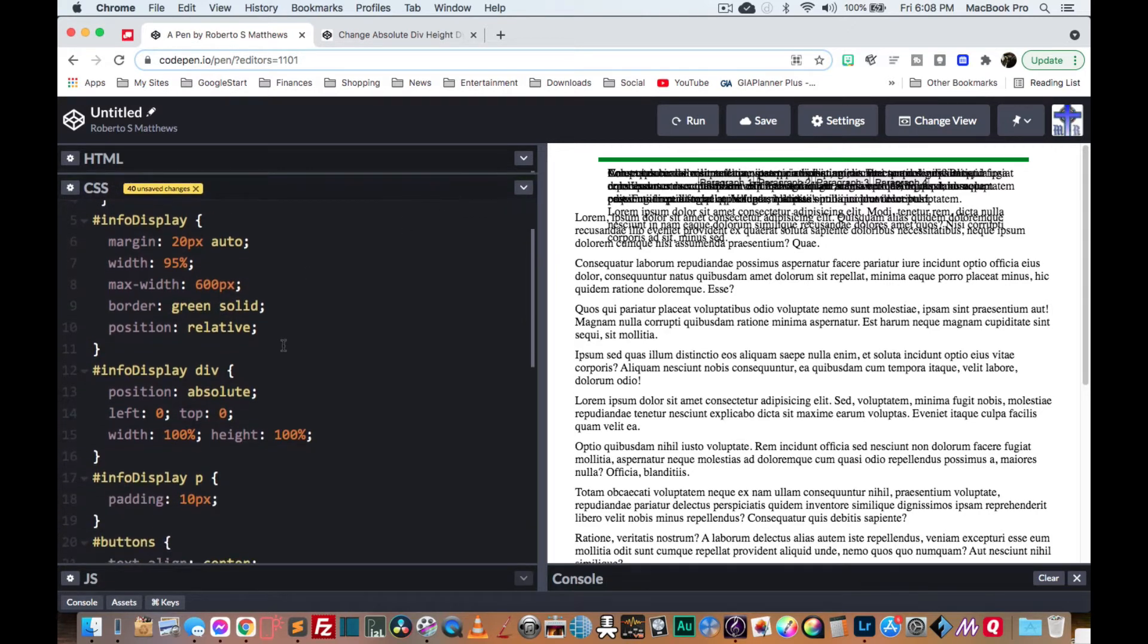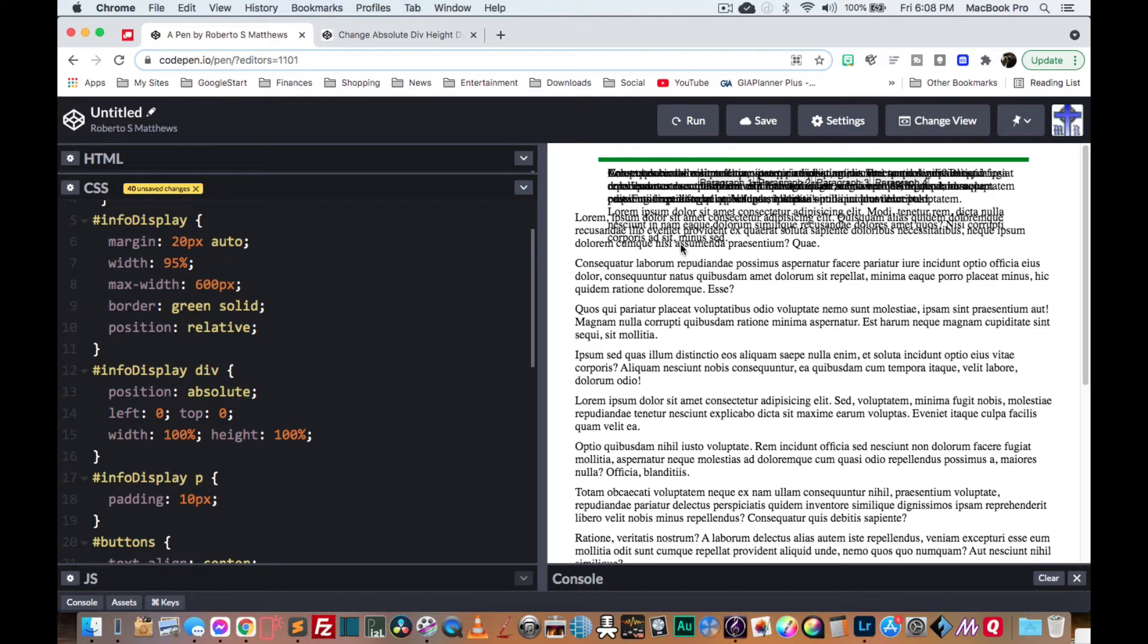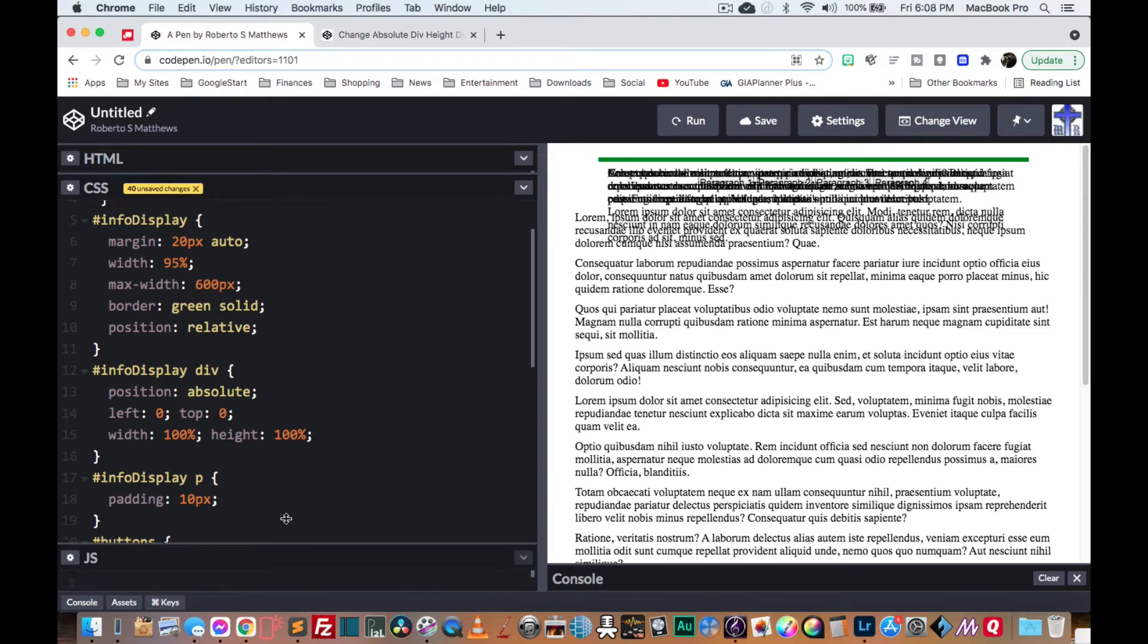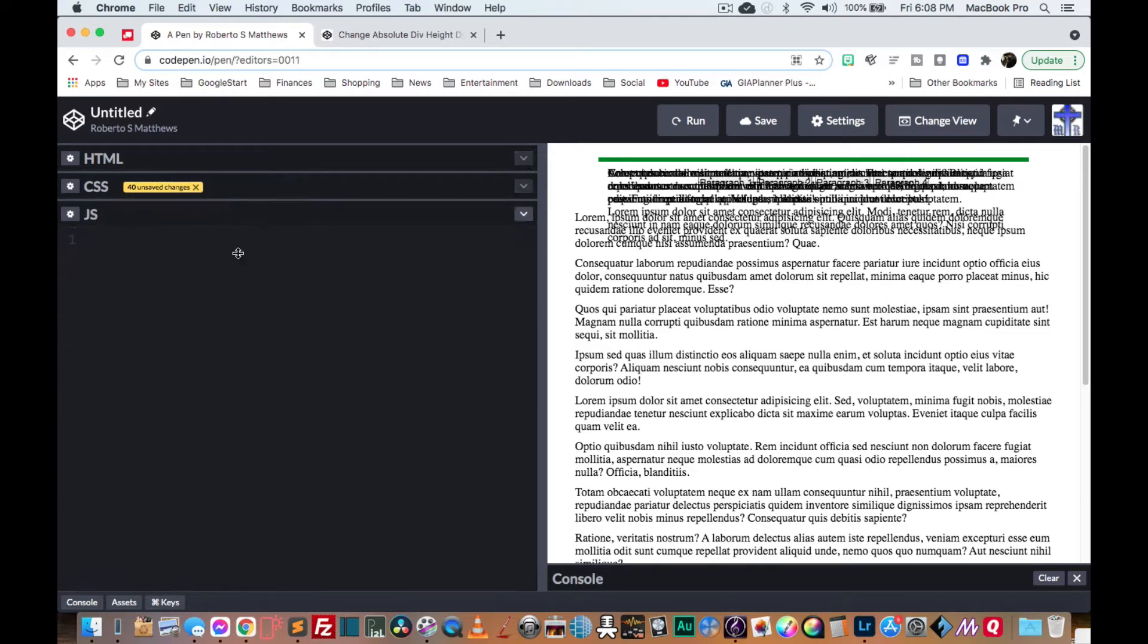They're just not giving the outside div any height because the divs being absolutely positioned are outside the flow.